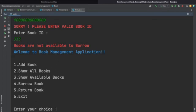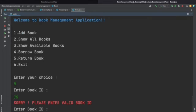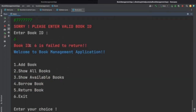For return book, the same validations apply. So if we enter any string or any digit greater than 4 digits it will give the same validation message. If we enter a valid ID like 6, we will get the message 'Book ID 6 failed to return'.